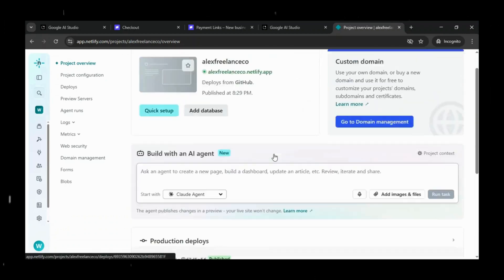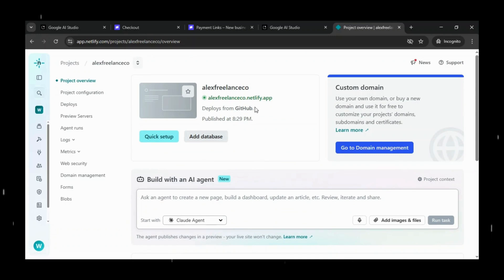And there it is. This is the URL where our app is now live. If I click on it, it's showing a blank page.